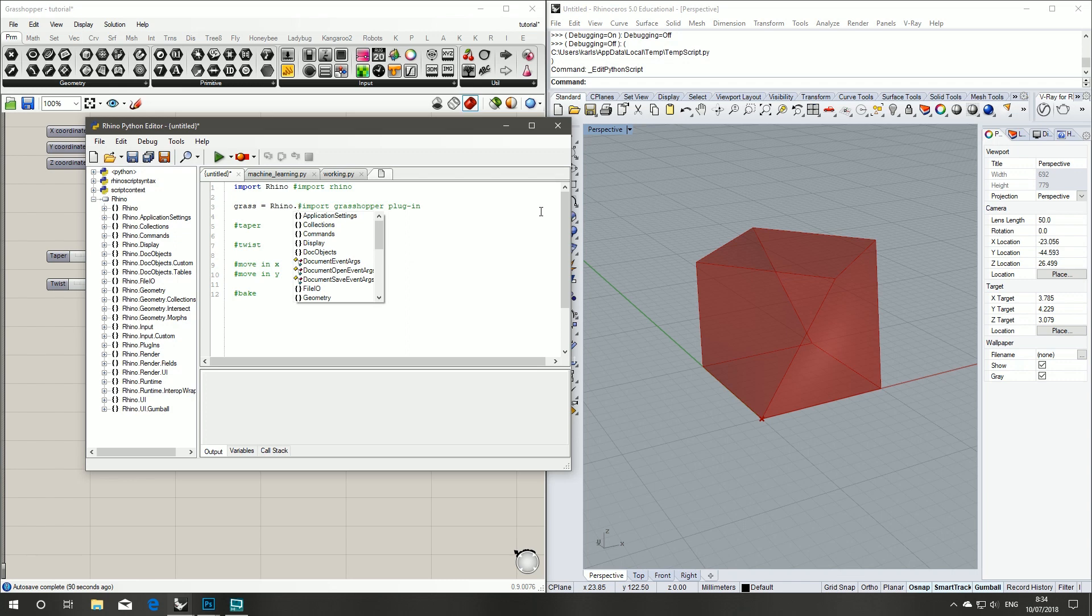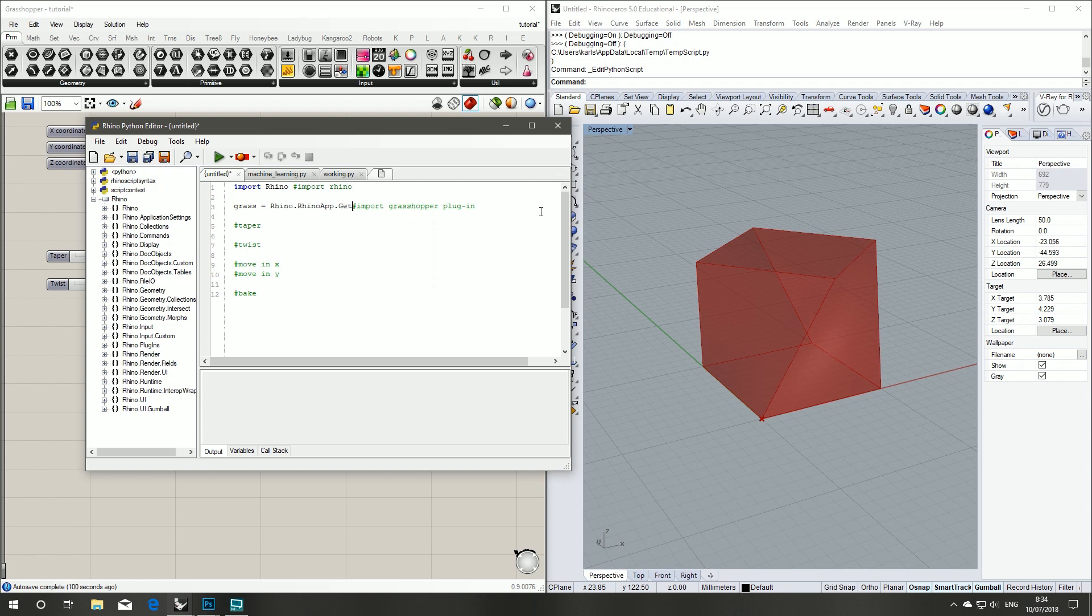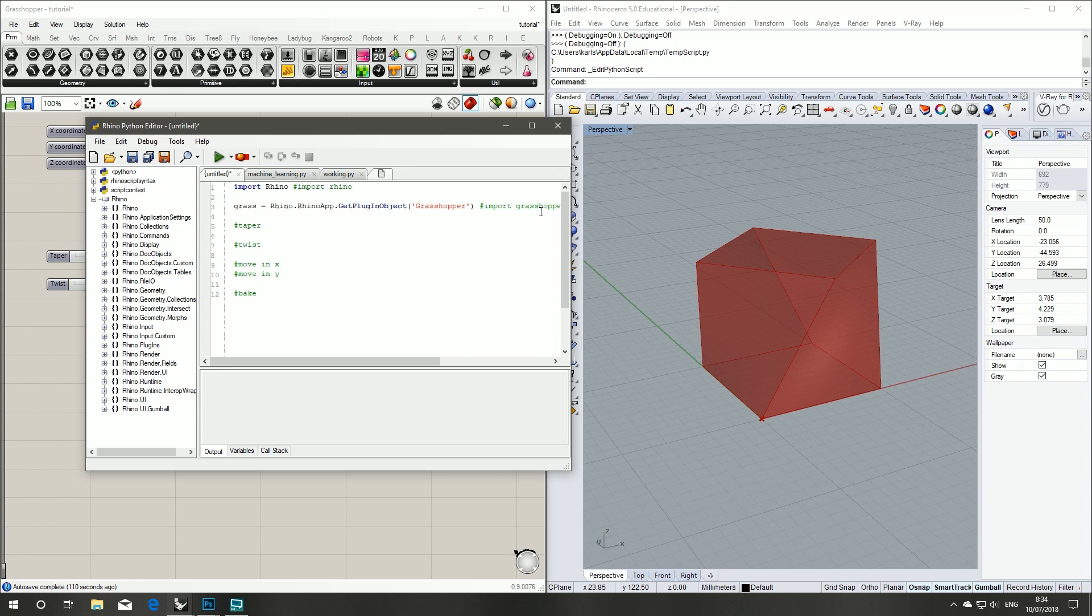Now we've imported Rhino and now we need to import our Grasshopper plugin. So that's simply Rhino.RhinoApp, we give the plugin name as a string and that gives us access to our Grasshopper plugin document.